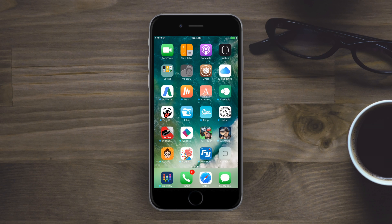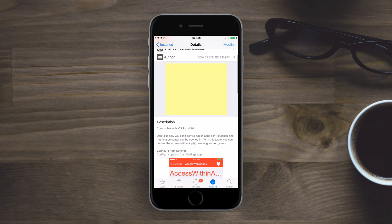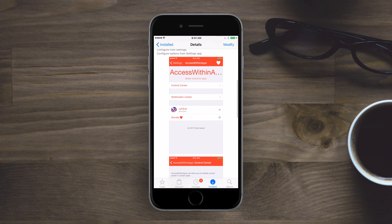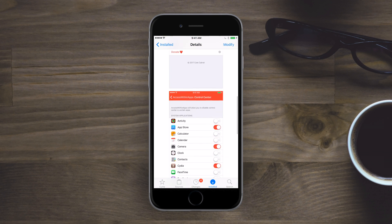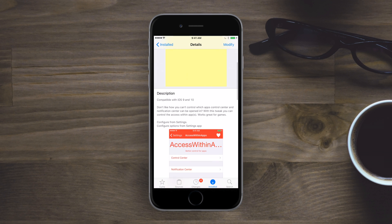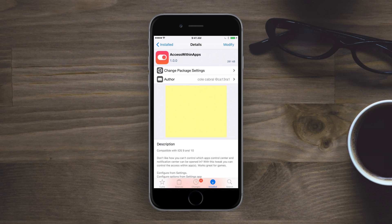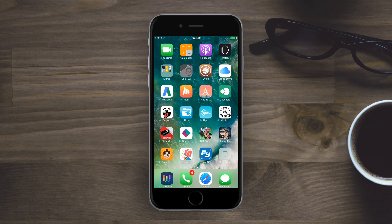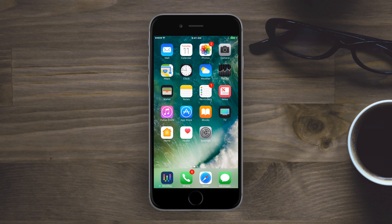Thanks for joining us today everyone, it's Andrew from IDB with the best tweaks for Notification Center. Starting off with Access Within Apps. The idea here is you're in an app, maybe a game or something...